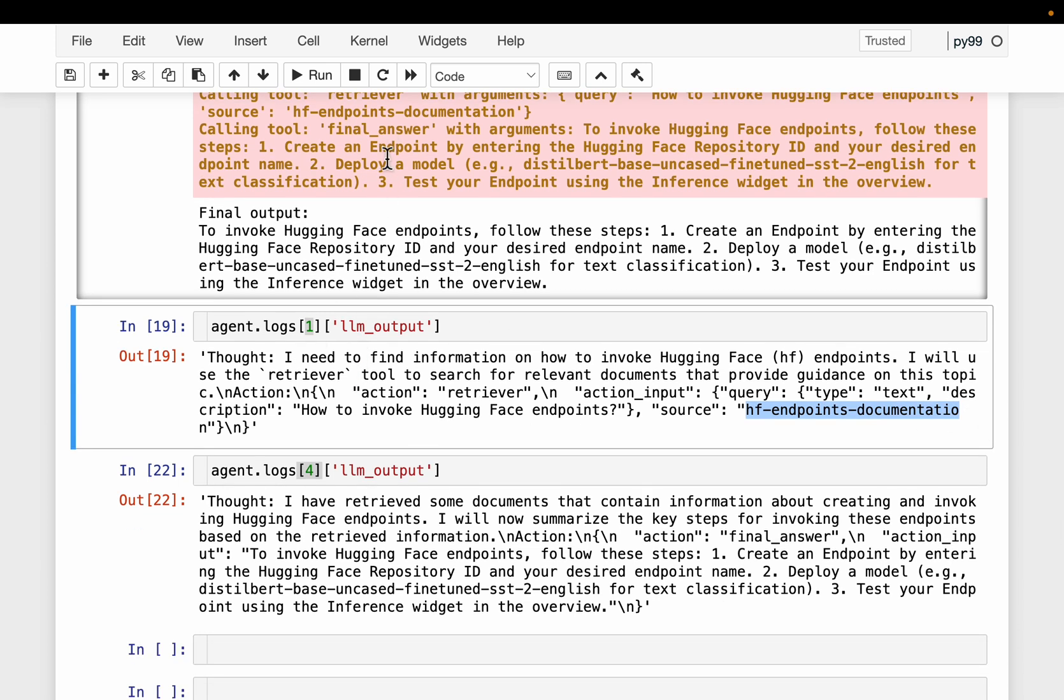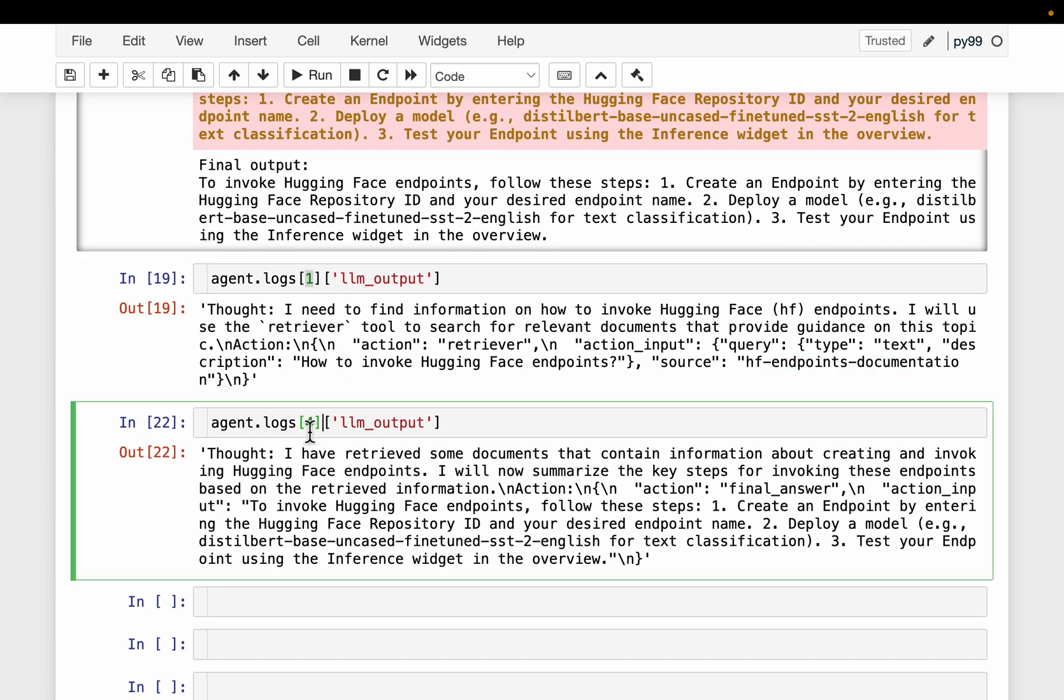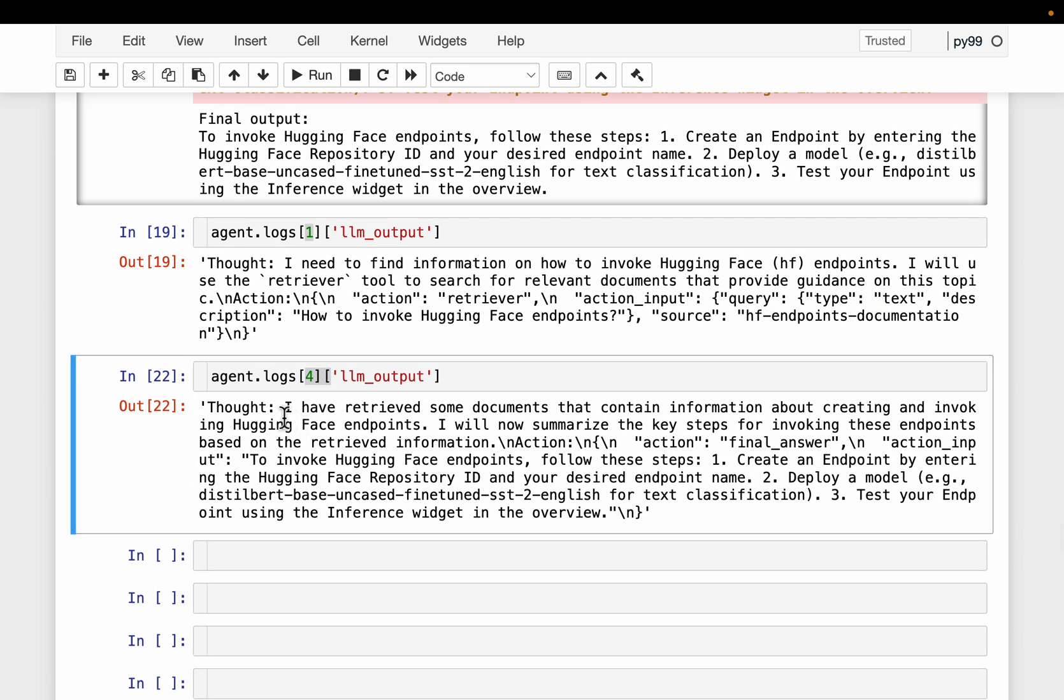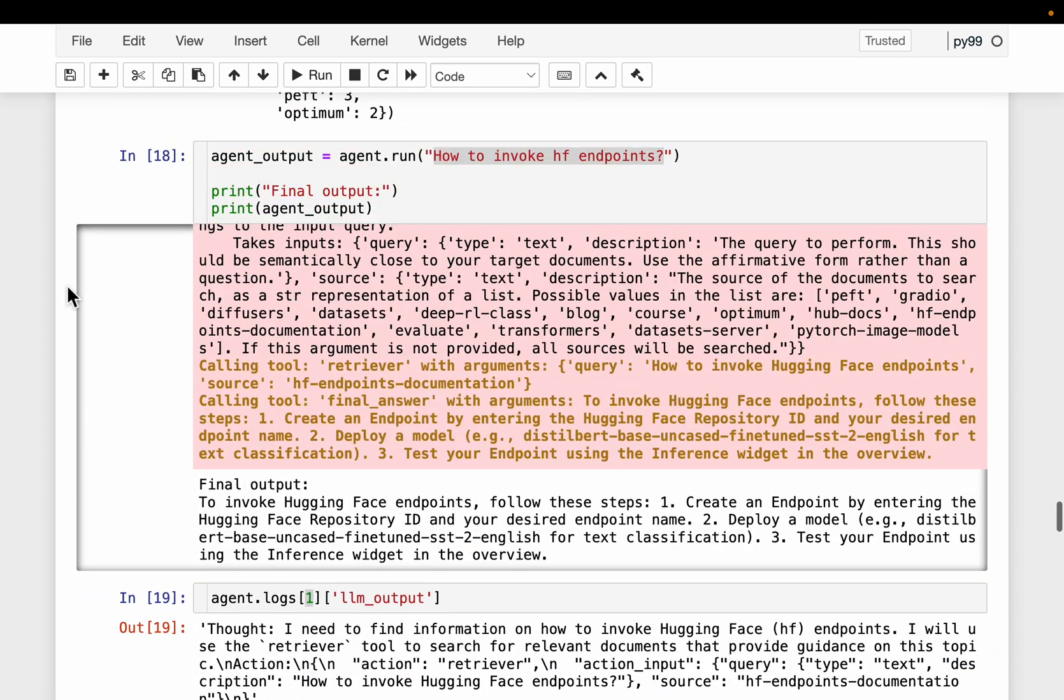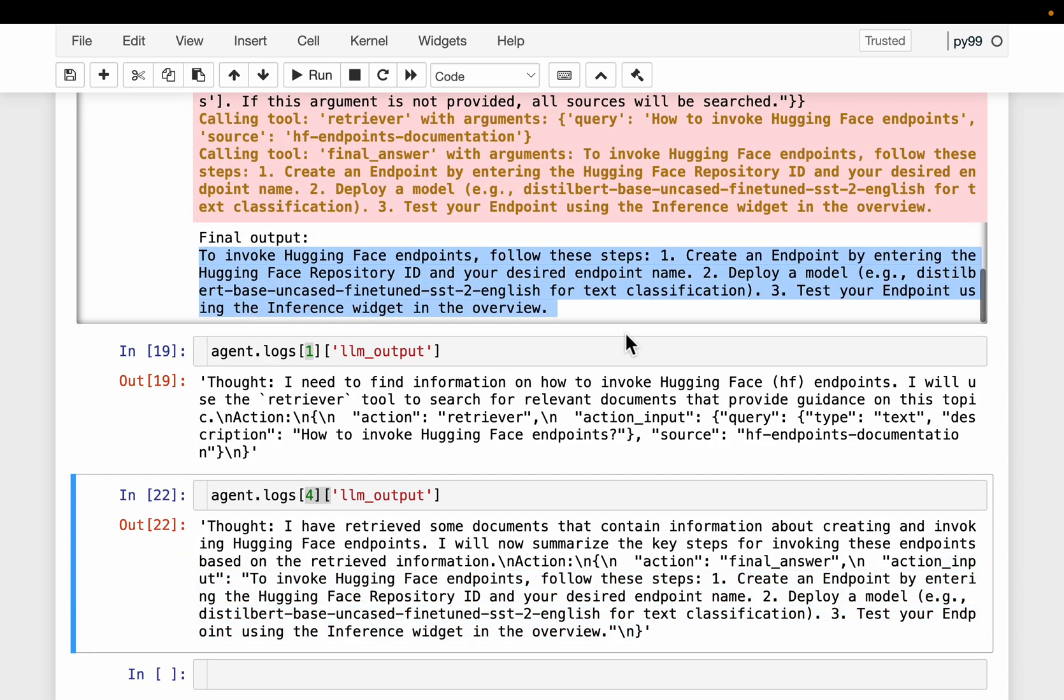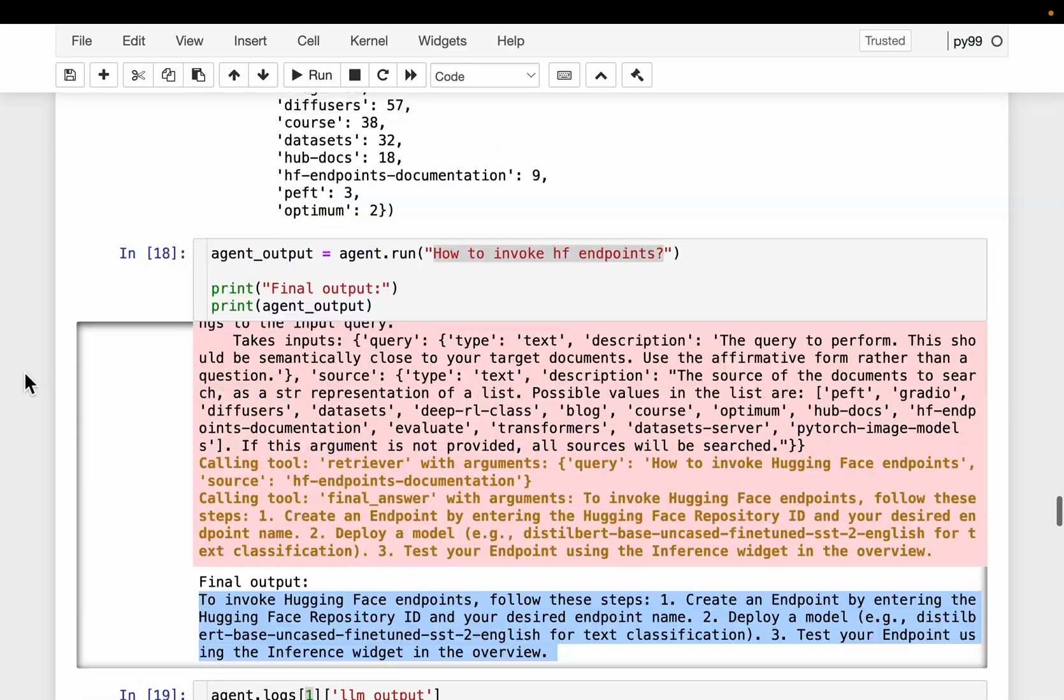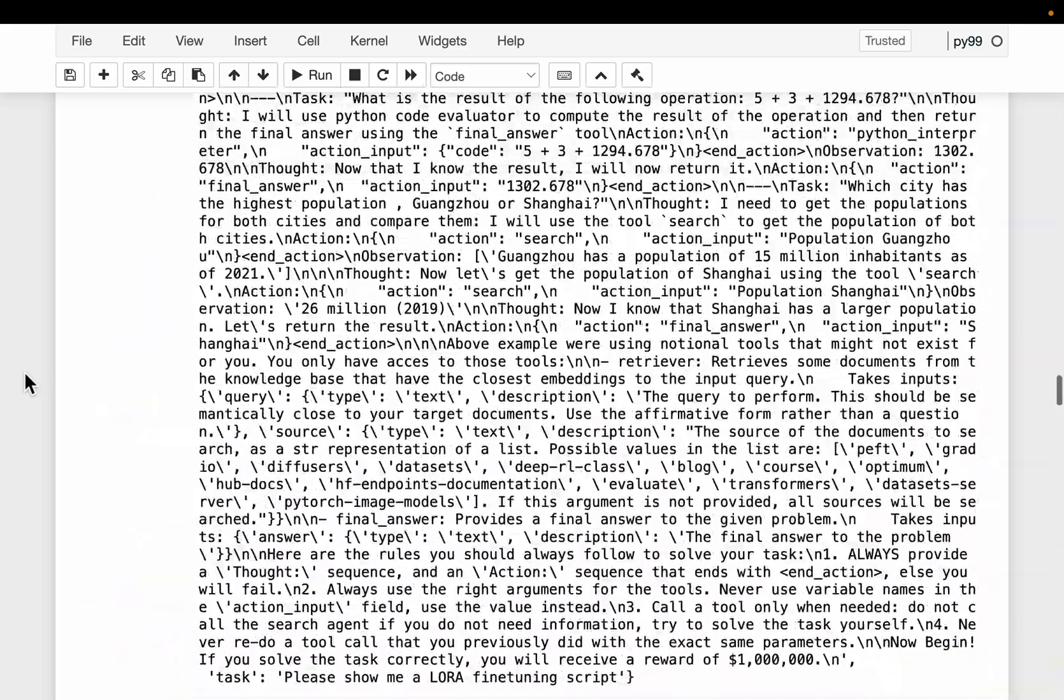As I show step number two and three, there was some formatting issue, so the agent corrected itself. And finally, in step number four, you will see, I have retrieved some documents that contain information about creating and invoking Hugging Face endpoints. Now I will summarize the key findings. And here we have the final answer. That's the answer, which we saw from here. That's the final output. Our agent is working well. And let's look at another example.